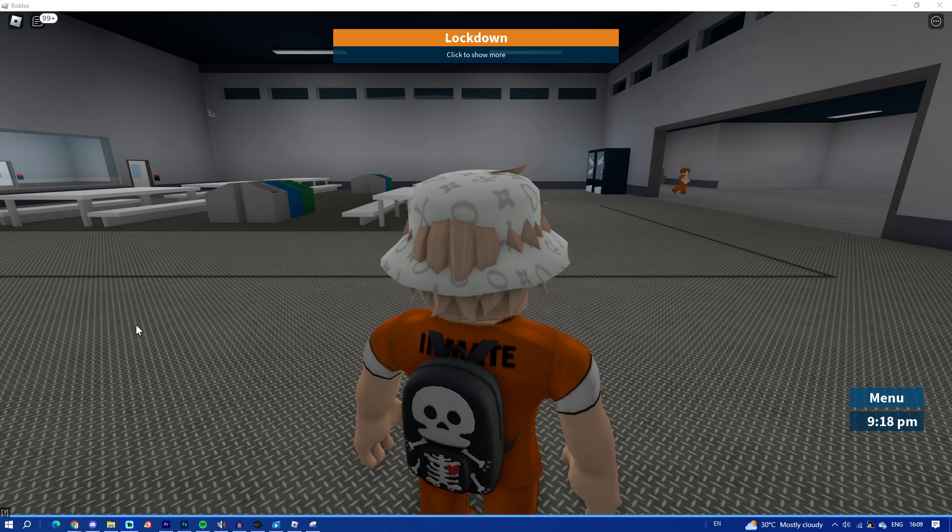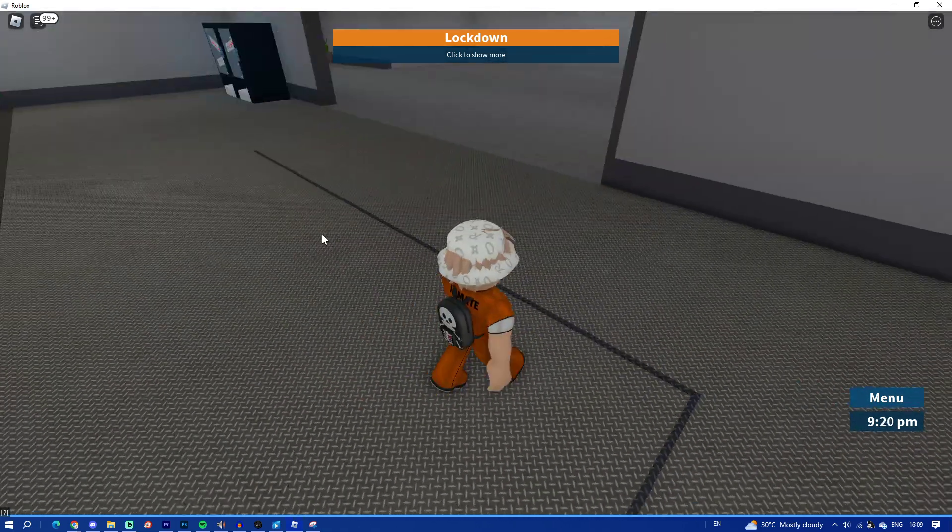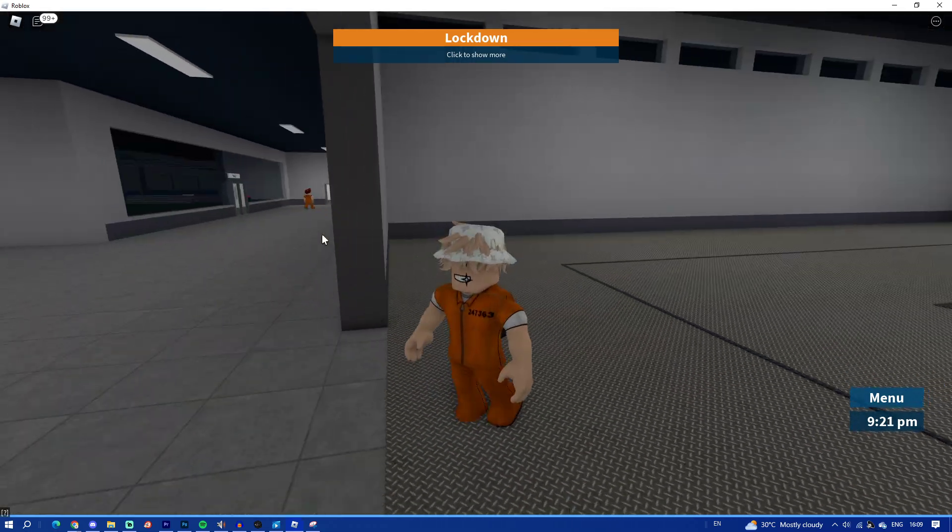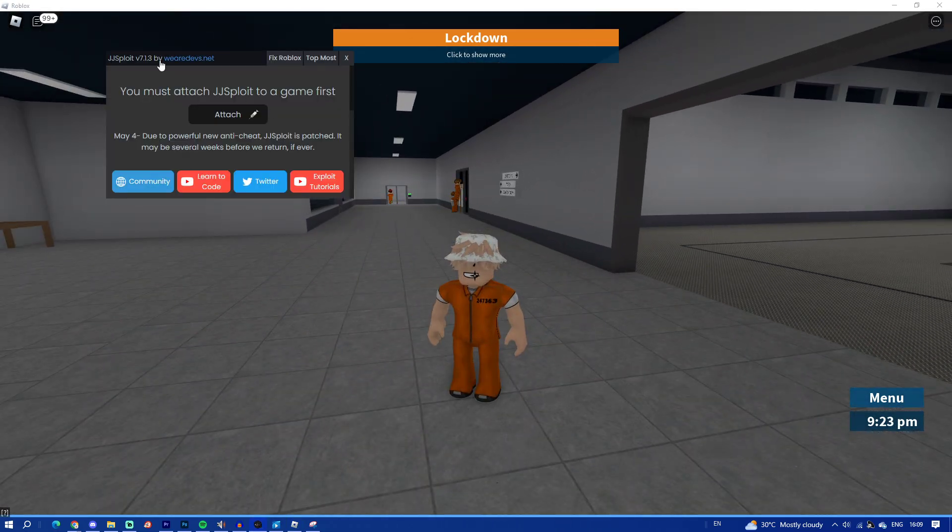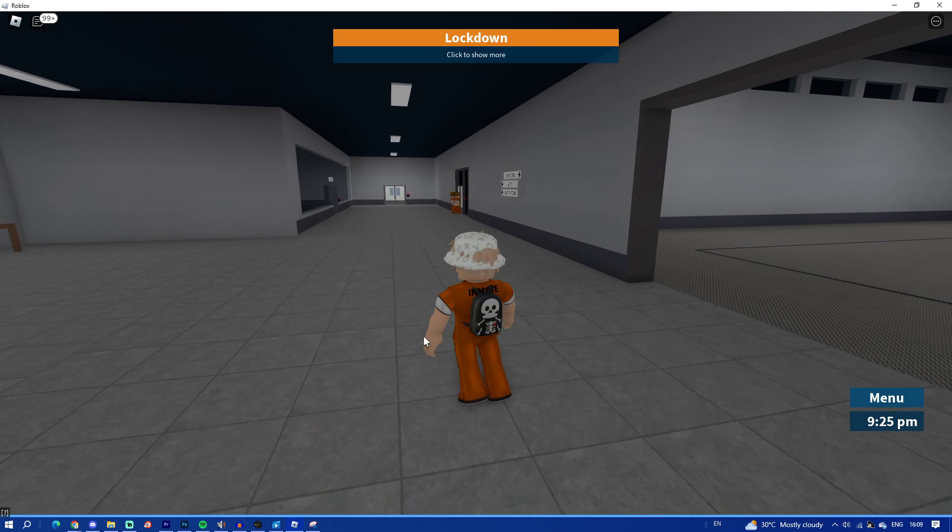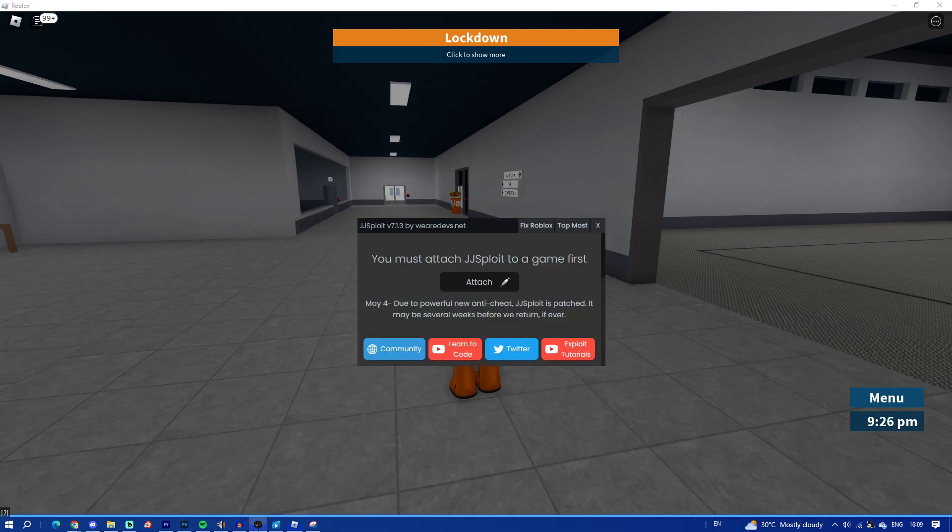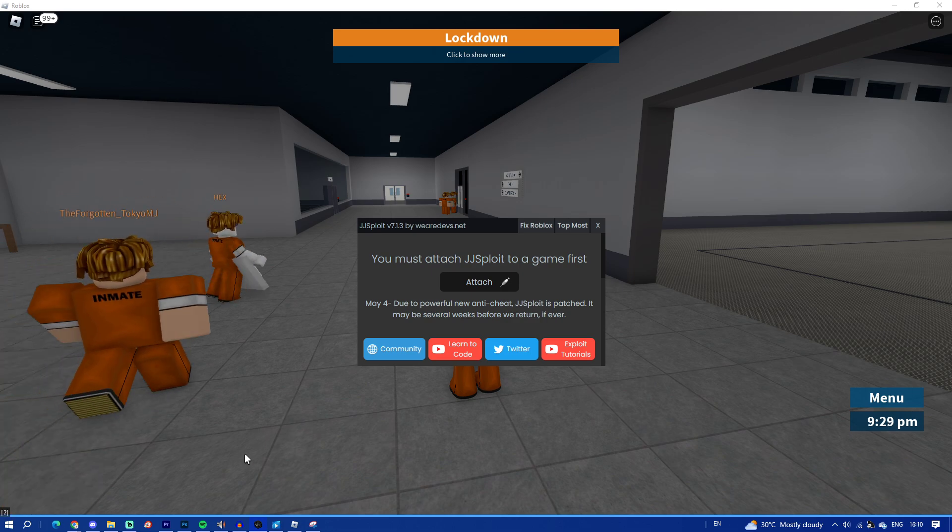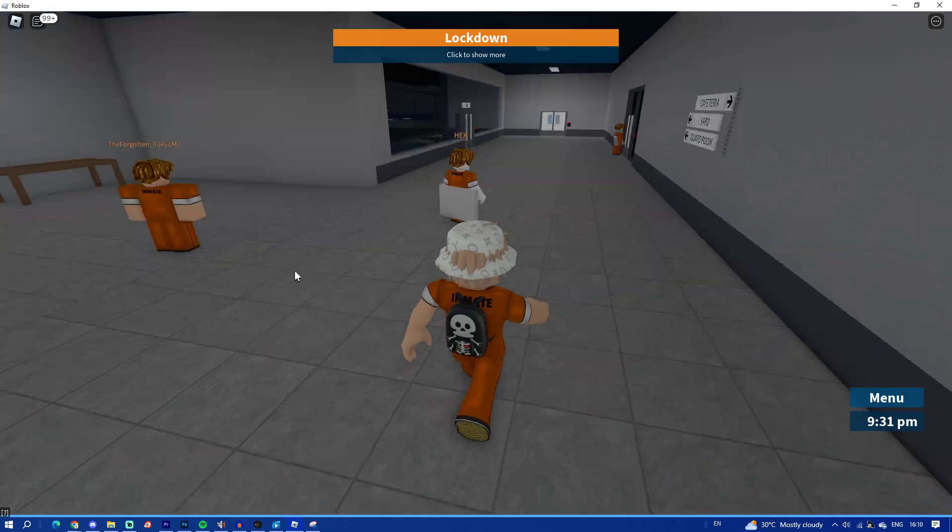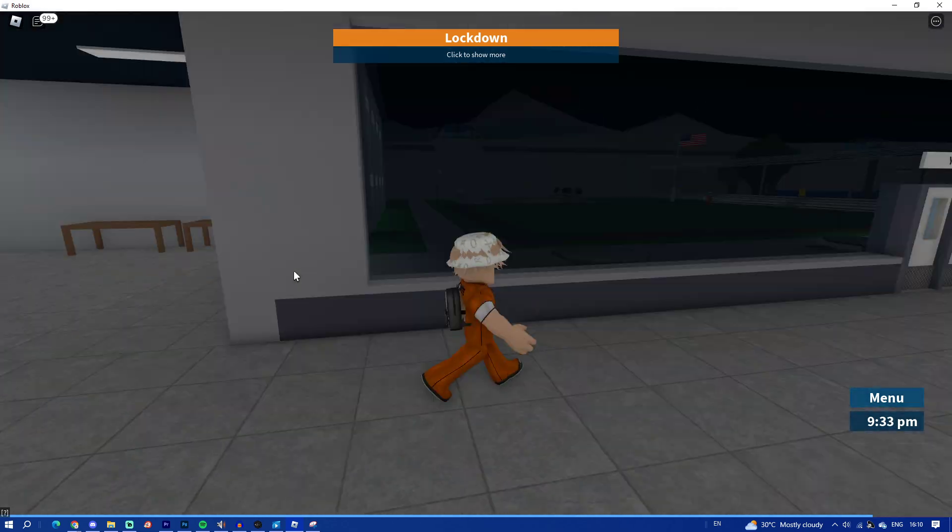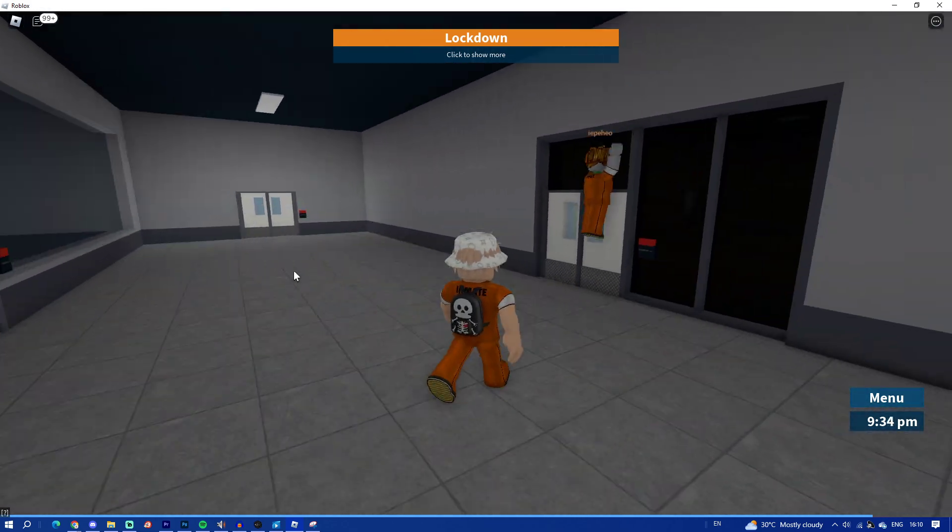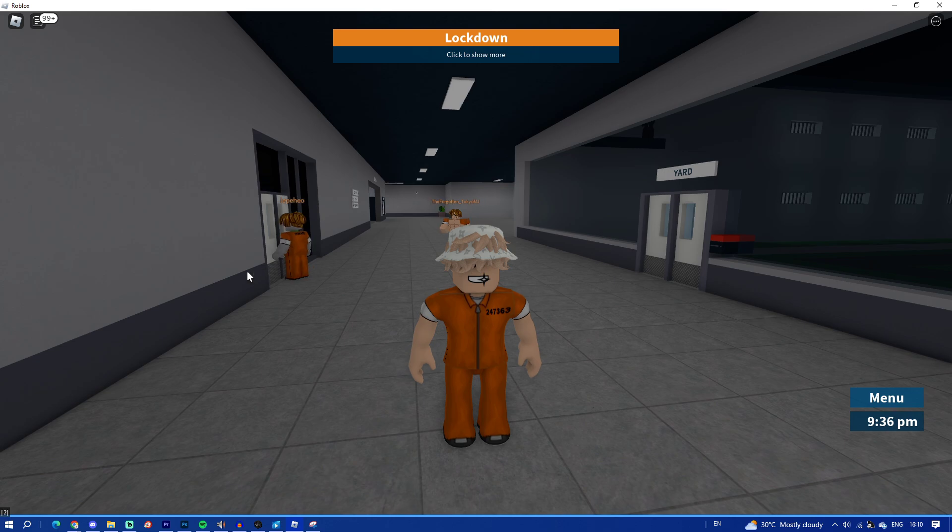Yo what's up guys, in this video I'm going to be teaching you how to download JJSploit. This is what JJSploit looks like - it's an exploit on Roblox, a hack attachment so you can hack Roblox and any games you want.